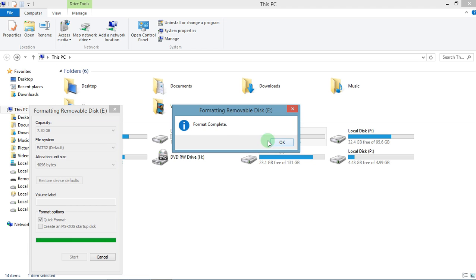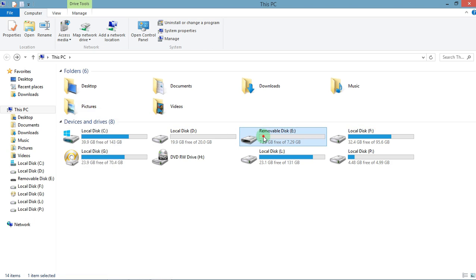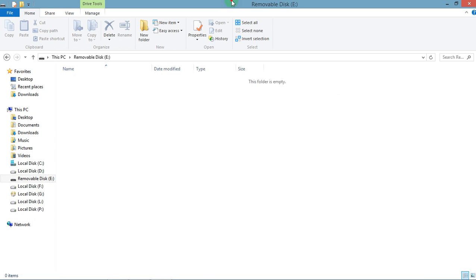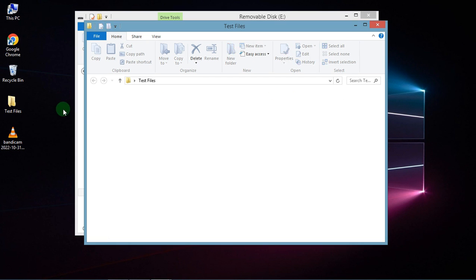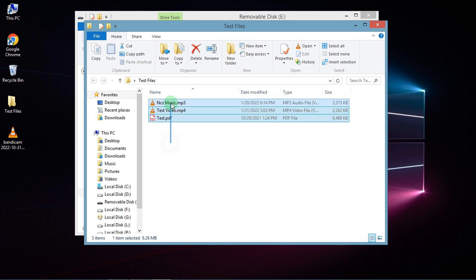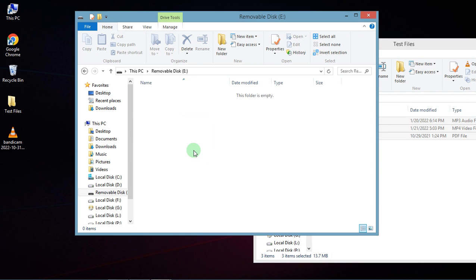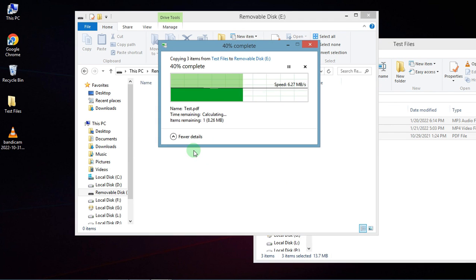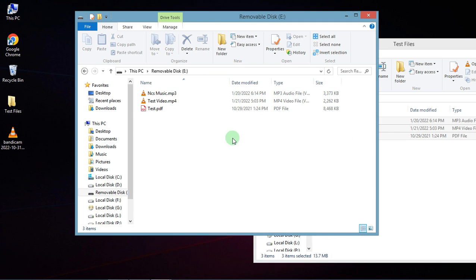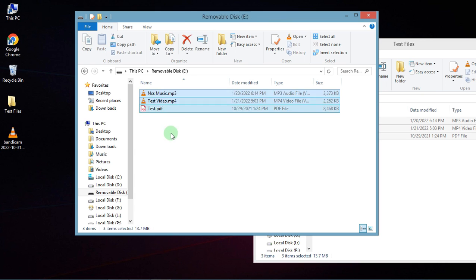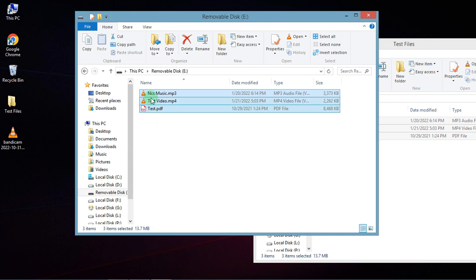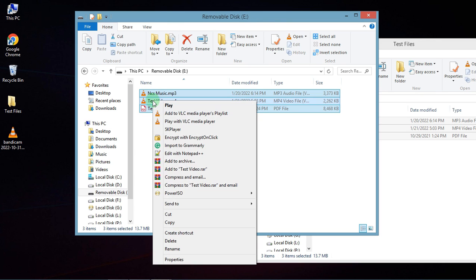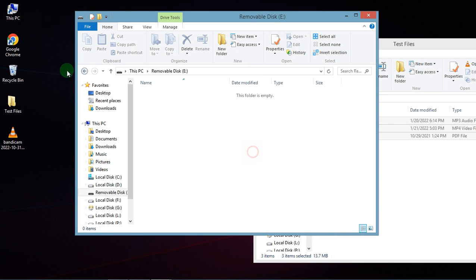And see, the pen drive formatted successfully. Now let's try to copy anything here. Perfect, everything is going well. Okay, now let's try to delete these files. And see, everything is working.